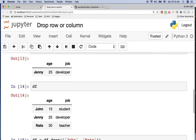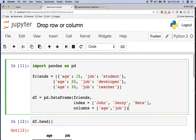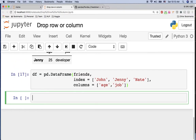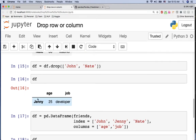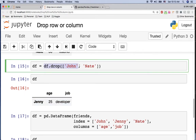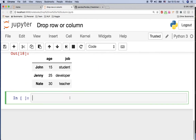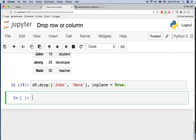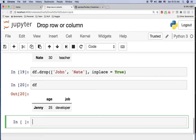Alternatively, you can use inplace=True. Let me copy the dataframe again. Instead of reassigning like before, you say df.drop() with inplace=True. Then looking at df, the dataframe has only Jenny. So if you want to use inplace, use it; otherwise, make sure you assign df.drop() back to df.